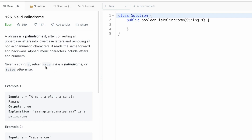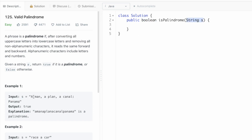If it is a palindrome we return true, otherwise we return false. We're given a function where boolean is the return type, so we return true or false as the answer, and the parameter is a string s. We need to convert the input string into a string which contains only letters or digits, and then check if that converted string is a palindrome.